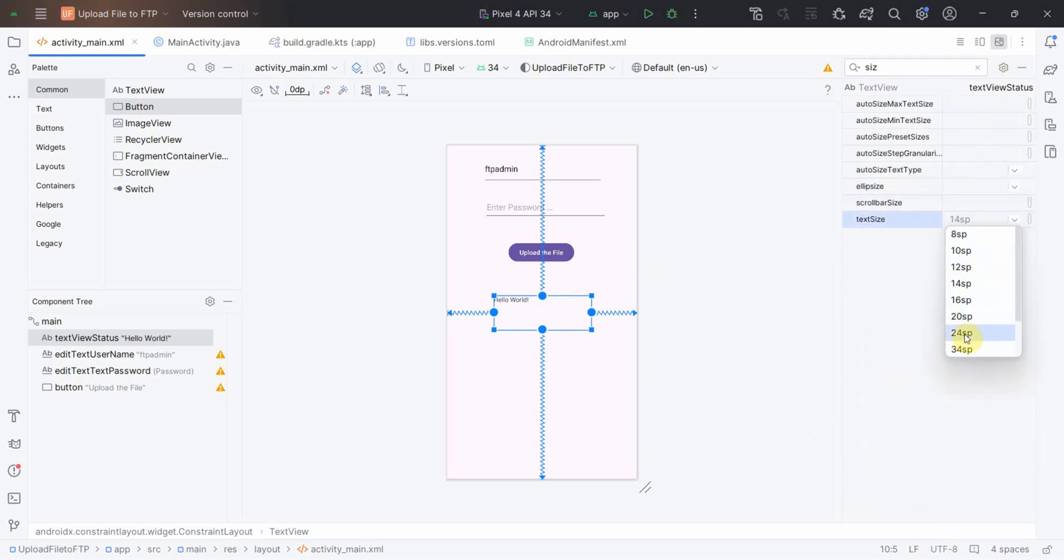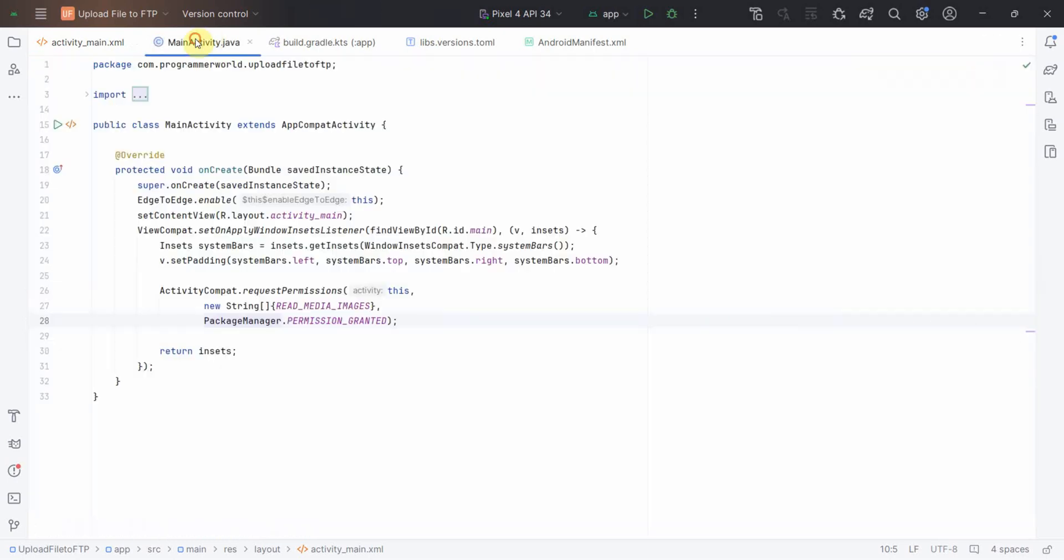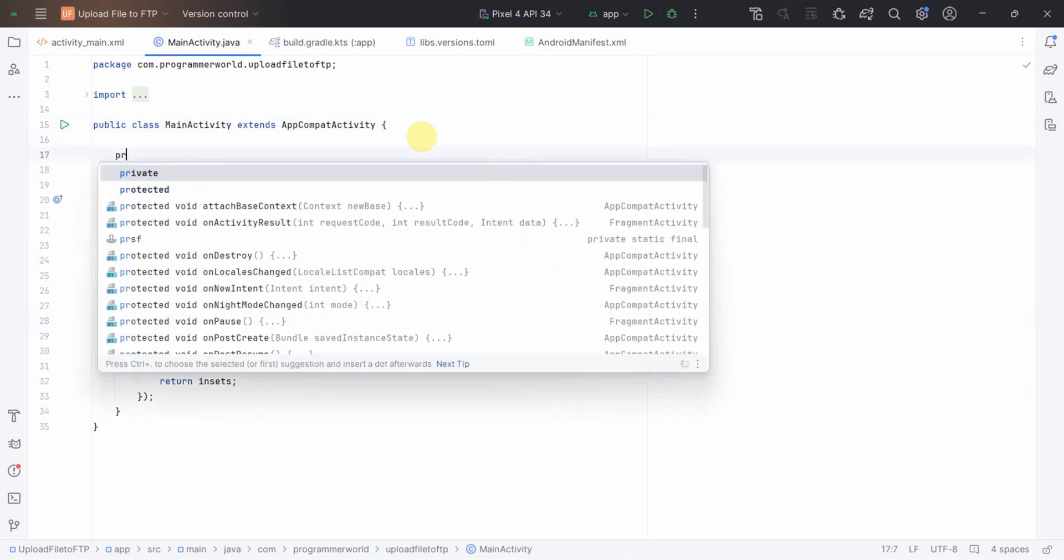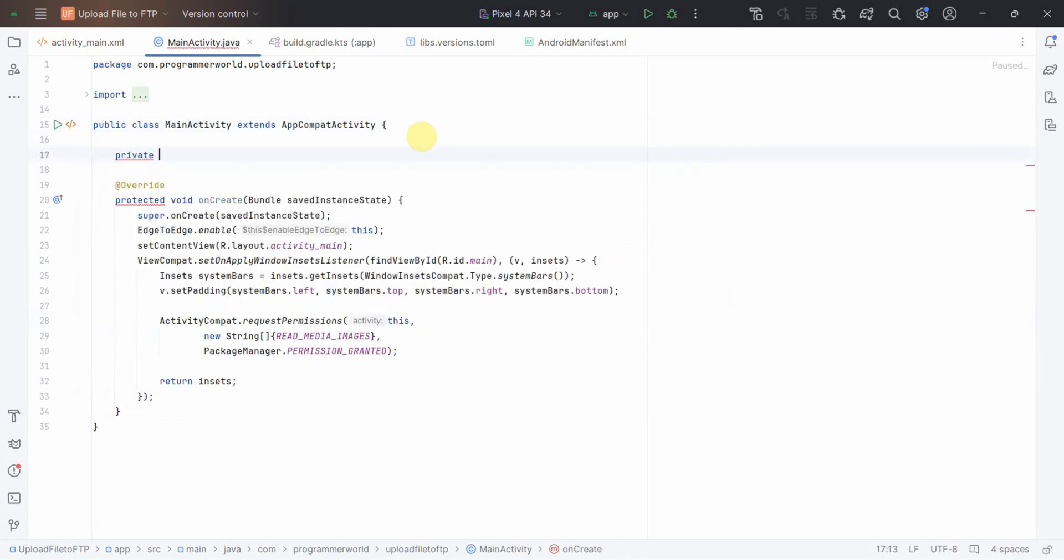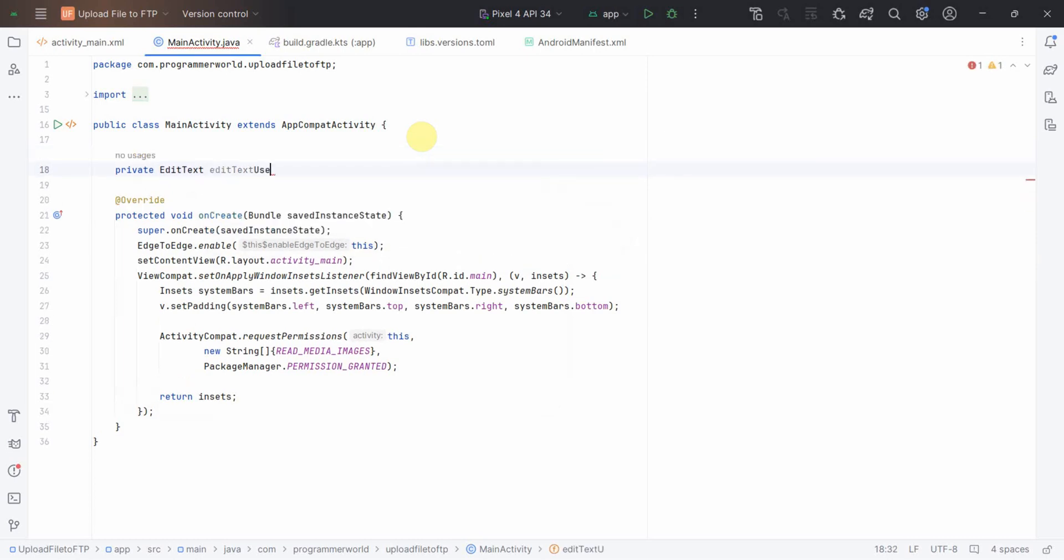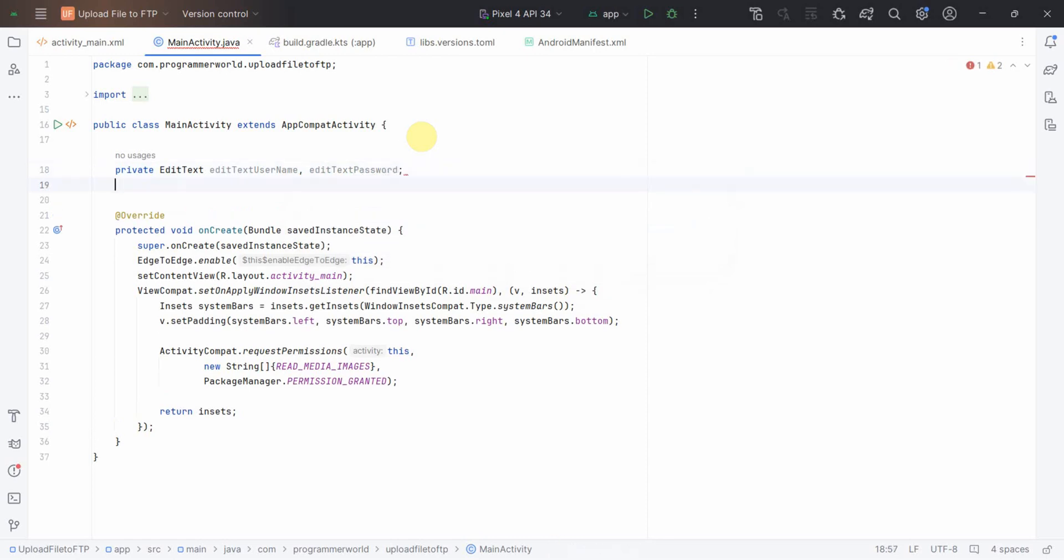In my Java code, first and foremost I'll define some of the class variables. Two will be for edit text: one is edit text username and the other one could be edit text password. And one I'll define is for the text view.